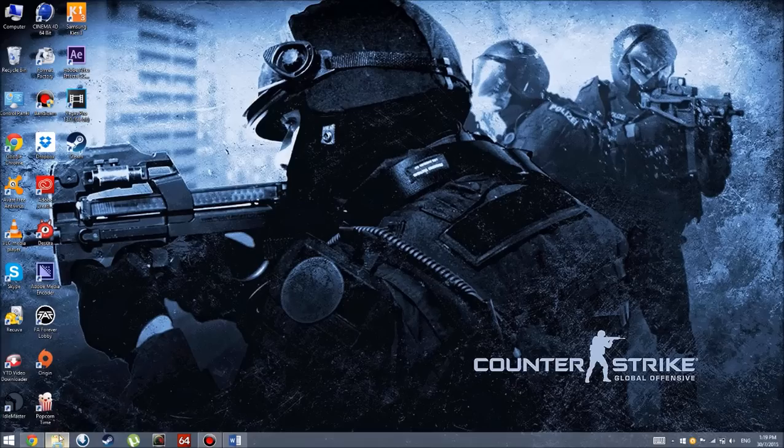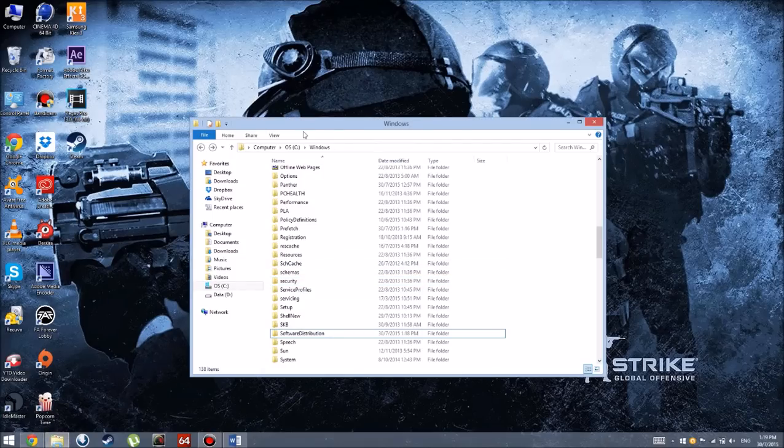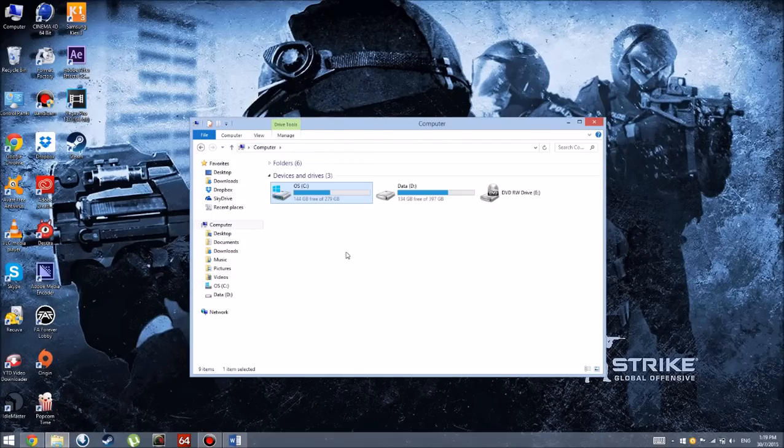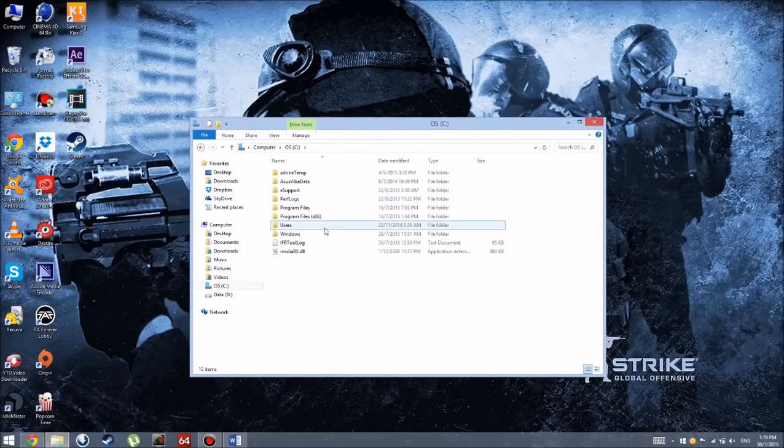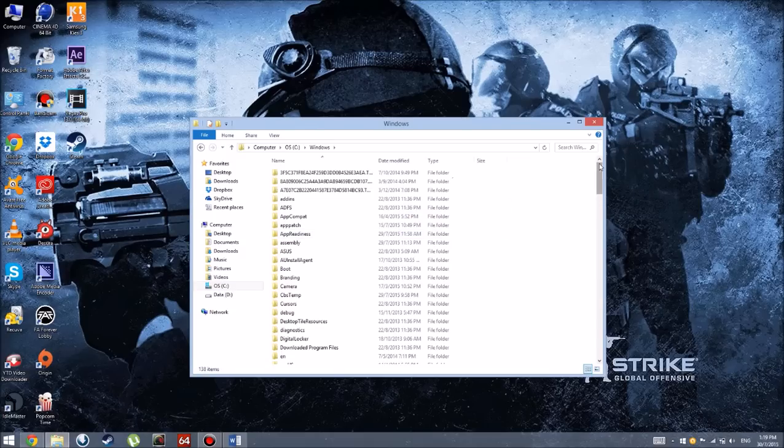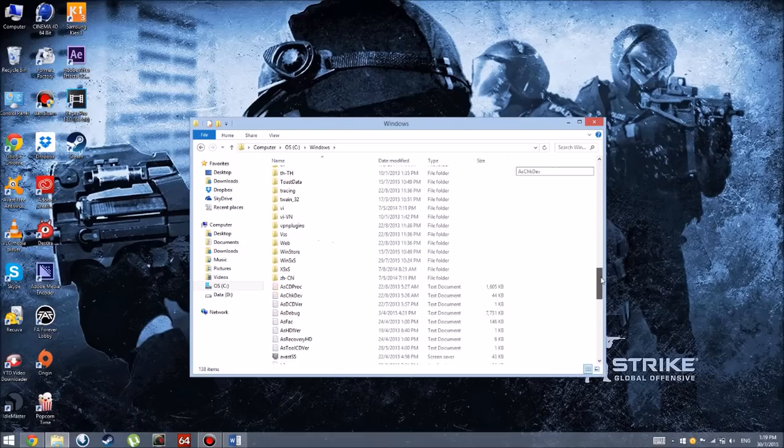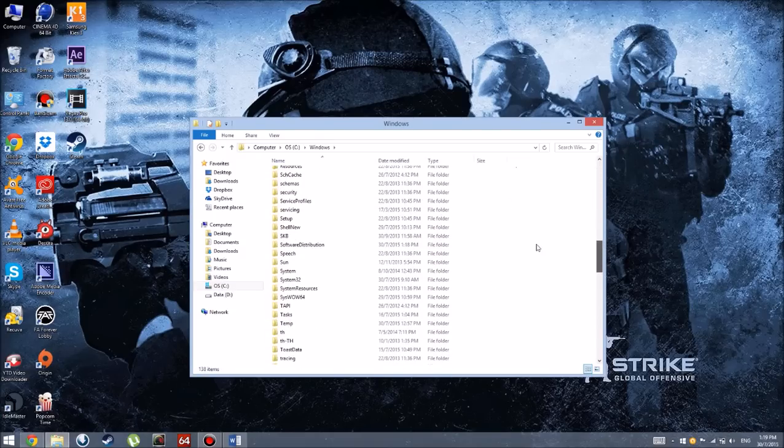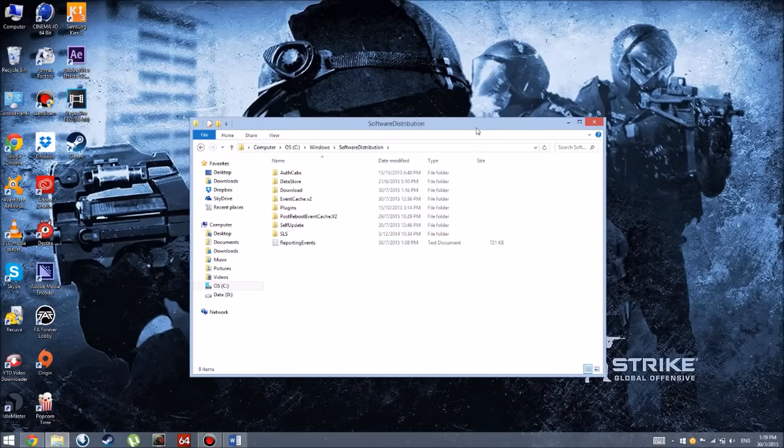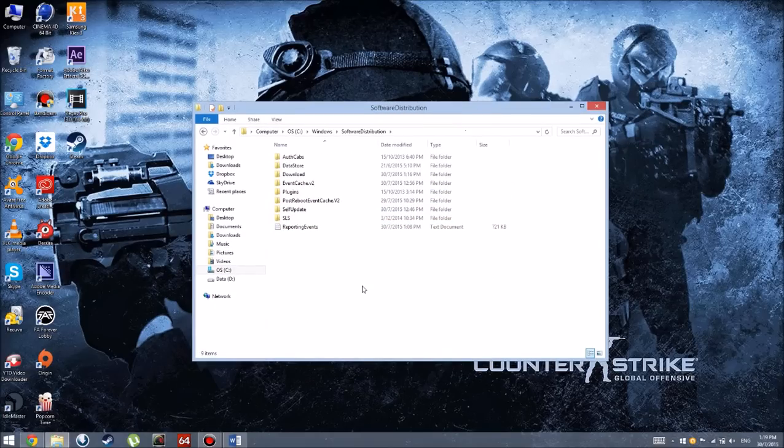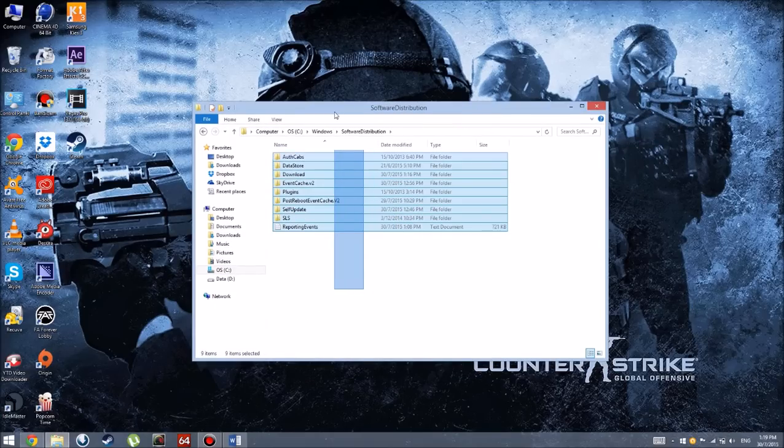What you're going to do now is open up your computer and go to C Drive. My Windows file is here. Scroll down to Software Distribution and you're going to see a lot of files here.